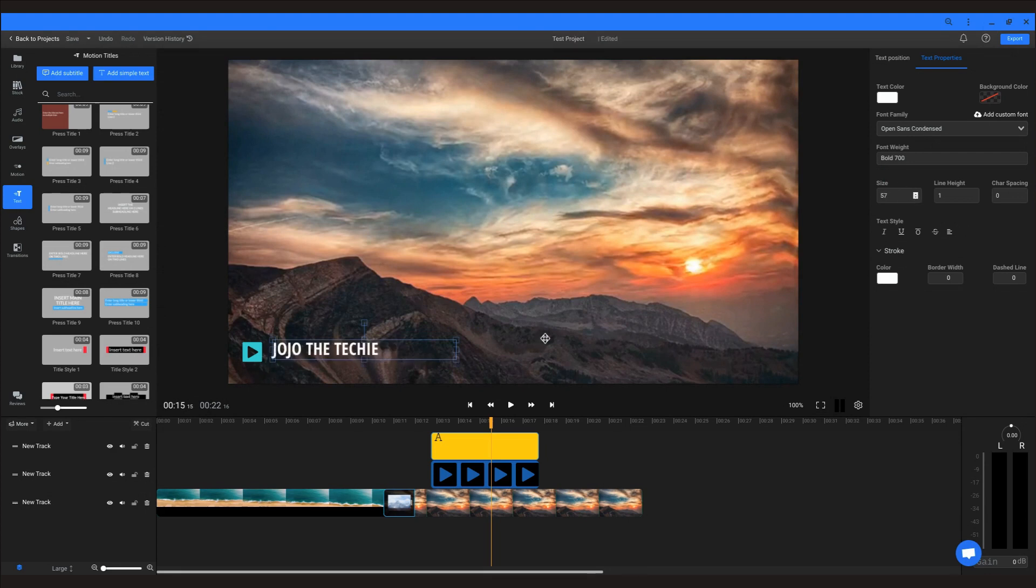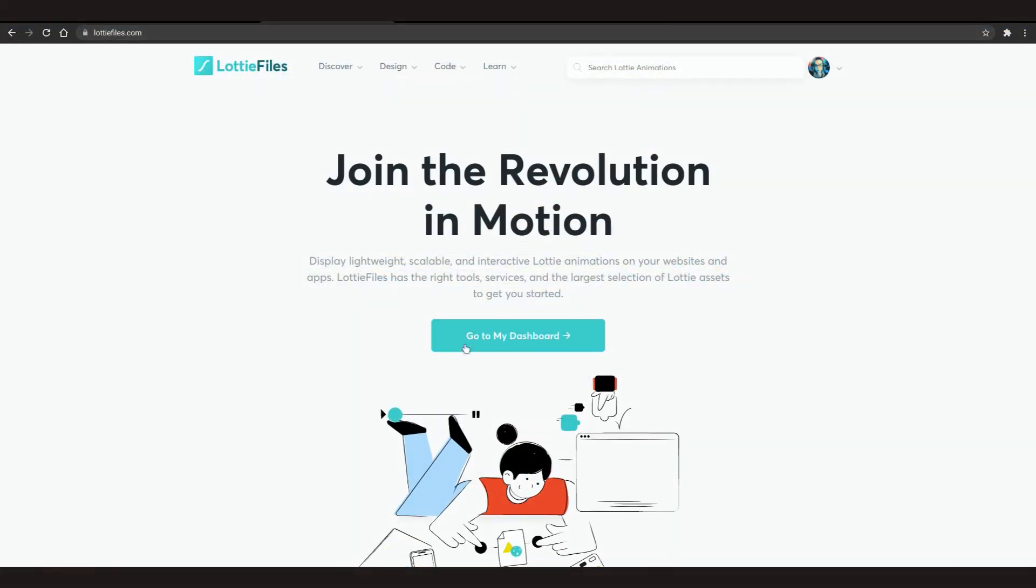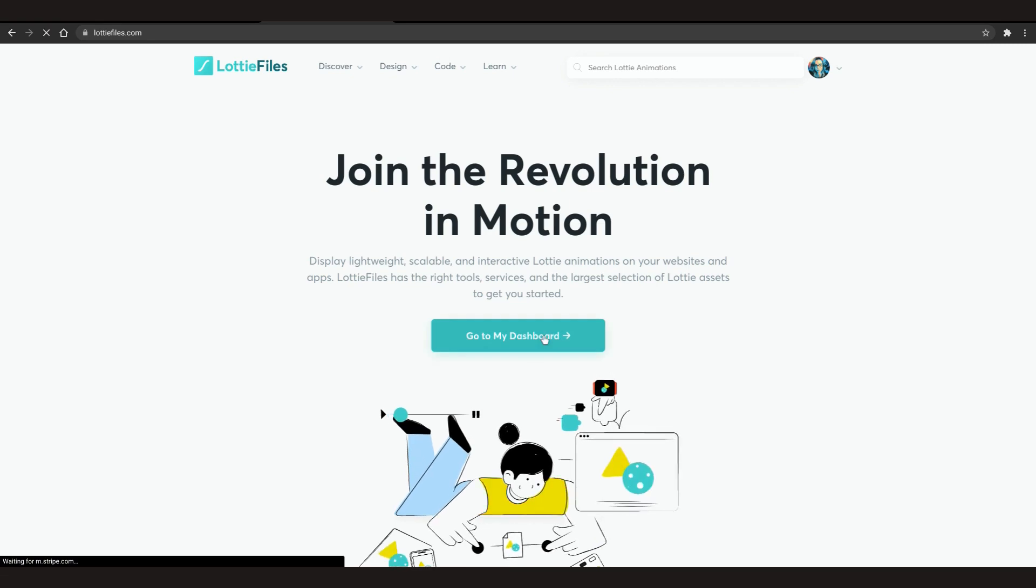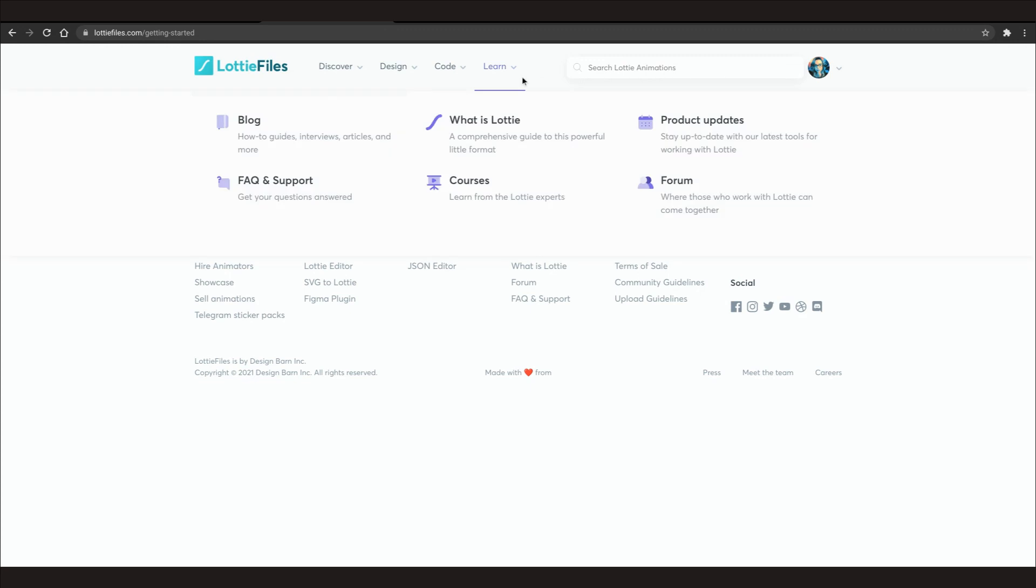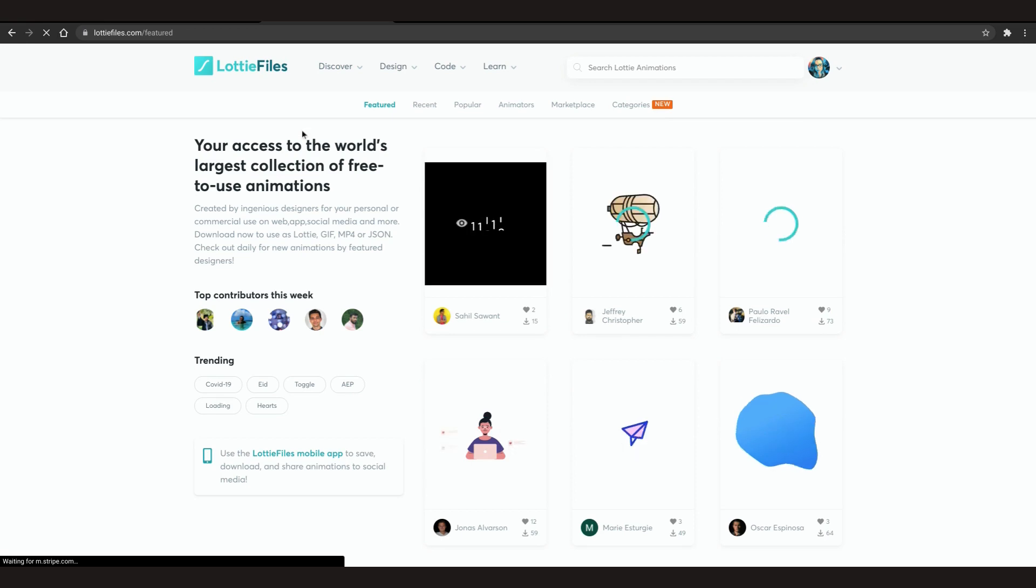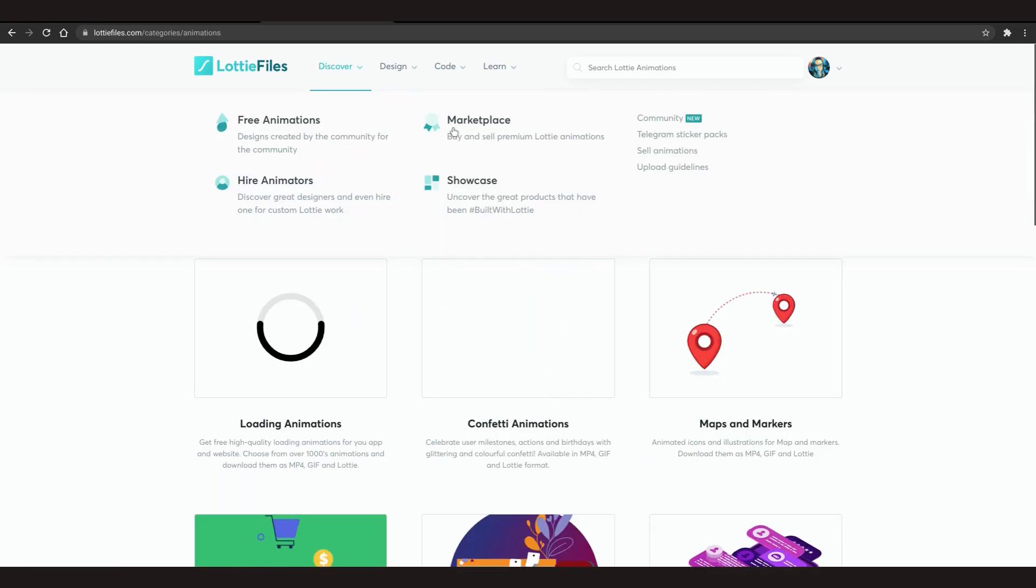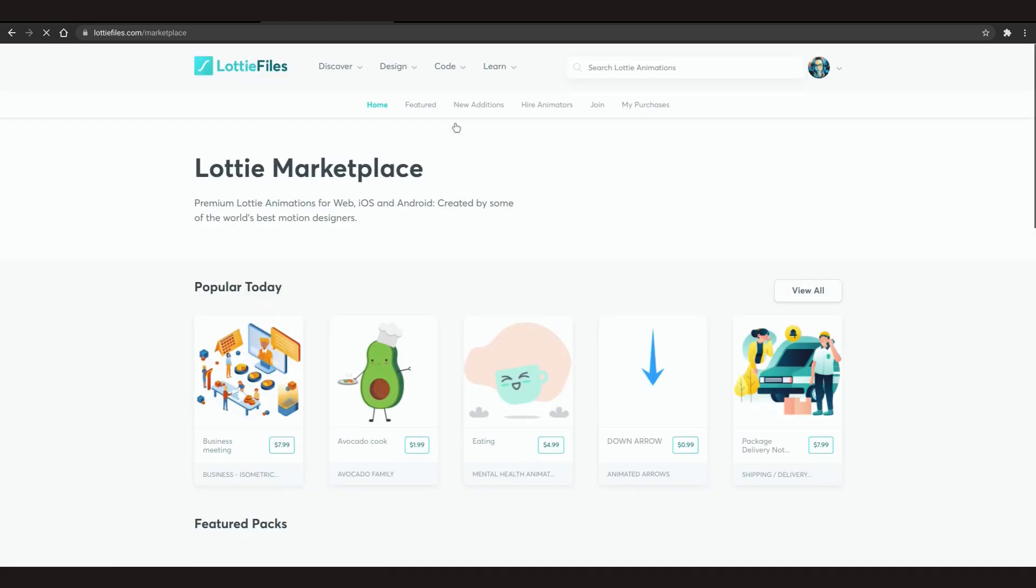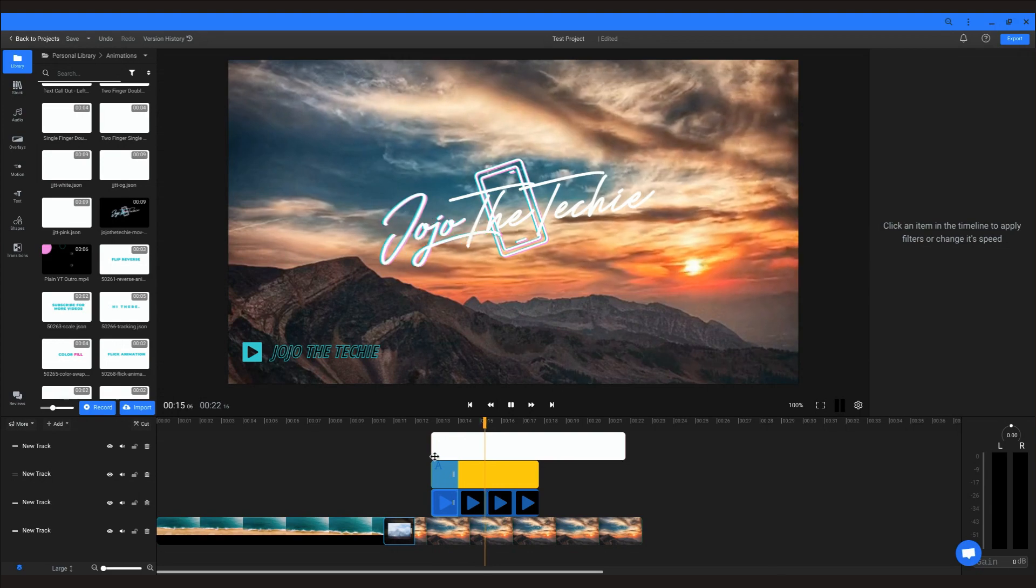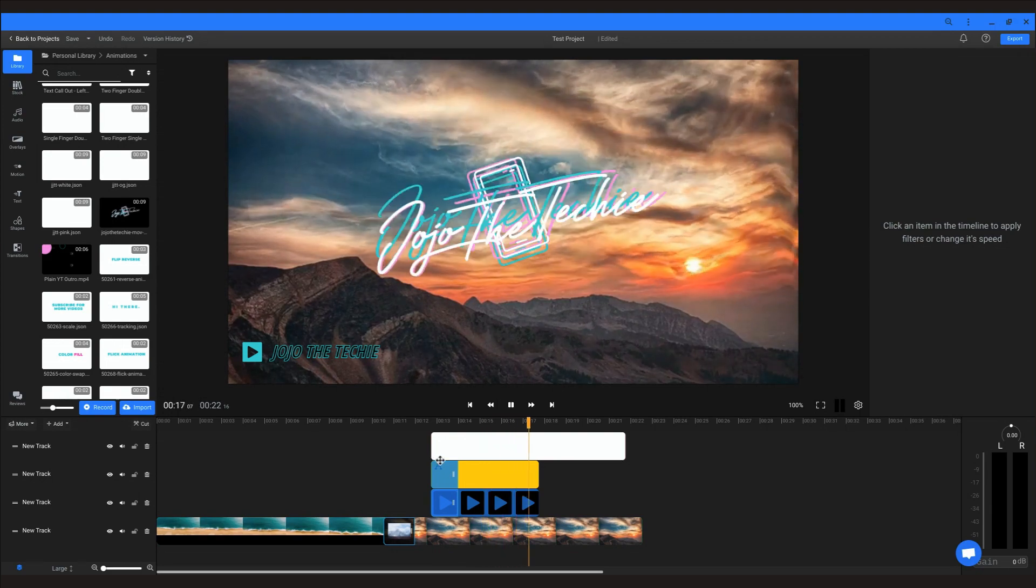As far as animations, let me introduce you to Lottie files, which are JSON based animations that are very light and work on any device. Flixier supports these with ease and even lets you modify certain properties such as the colors. You can grab a hold of many of these files at lottiefiles.com for free with attribution of course, but you can also check out their marketplace for animations you can purchase and use as you see fit. I actually had a professional create the animation in my intro, which is a Lottie.